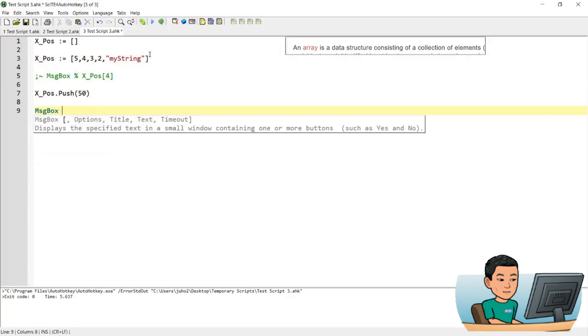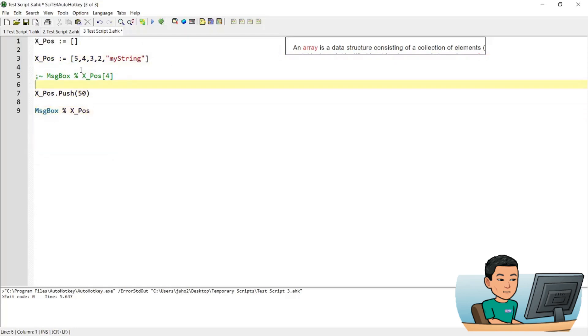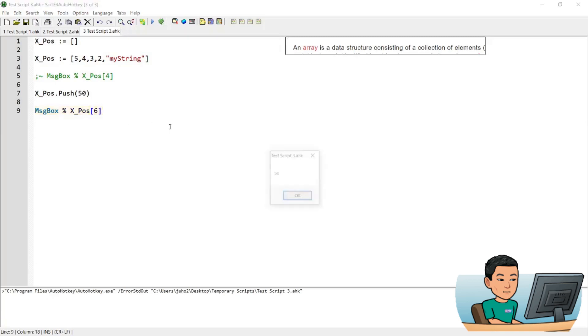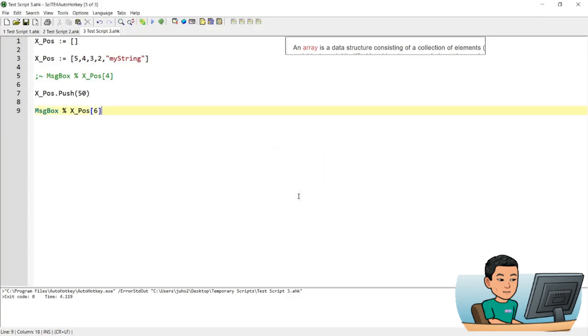So if I do a message box of x_pos, right now when I create the array, it will have a total of 5 elements. And this command will push another element of 50 to the last position of the array, which is going to be a new position of the array, which is going to be the sixth position. So if I try to call that element by using the message box, if I save it and run it, I'll get number 50, which is in the sixth position within that array.